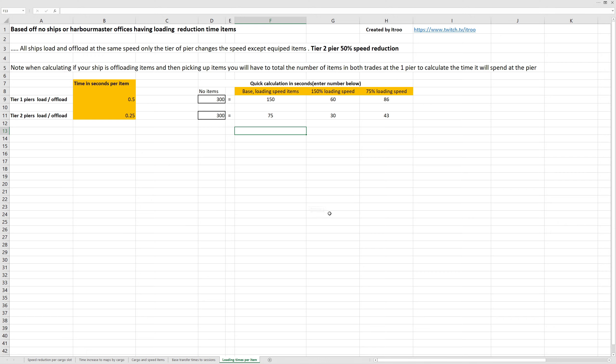And in the last tab, we're going over loading and offloading times. In my findings, all ships have the exact same time to offload and load. The only thing that matters here is the tier of the pier and the items you have in your ship's item slots to increase loading speed. Tier 2 pier will halve the time to load and offload.